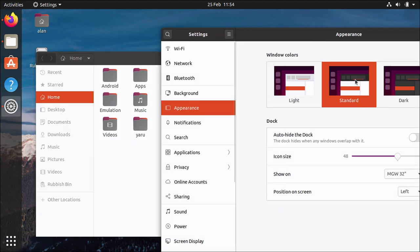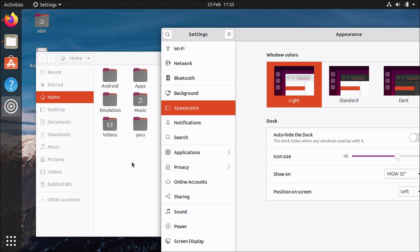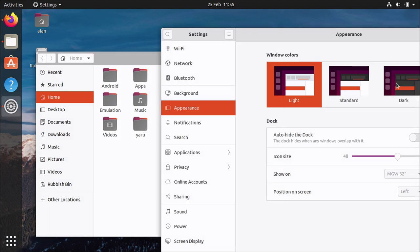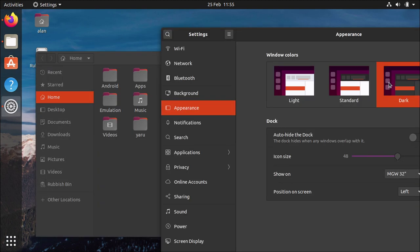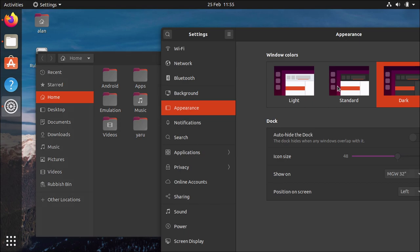And then there's a light variant which clicks everything to light so you still have the light window content but you'll now have a light header bar if you prefer that and then there's the dark variant which changes the window content to be dark and keeps the header bar dark.